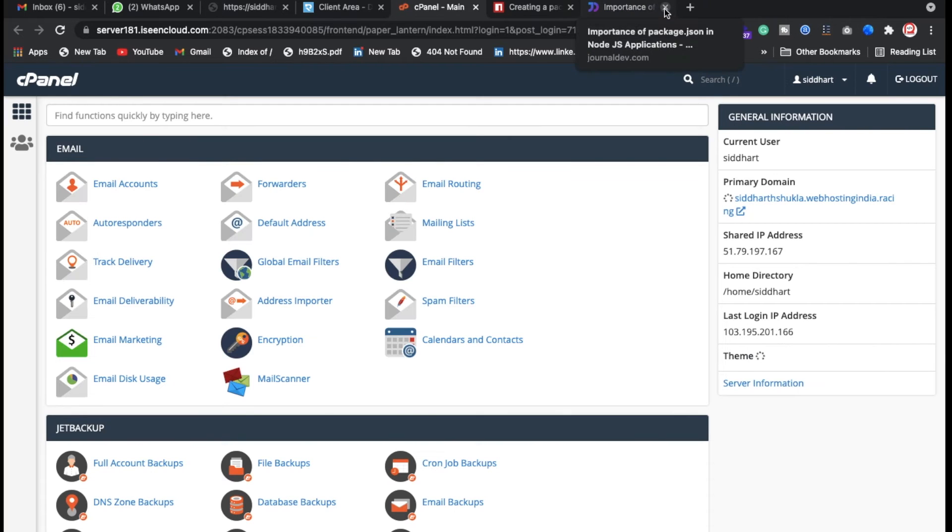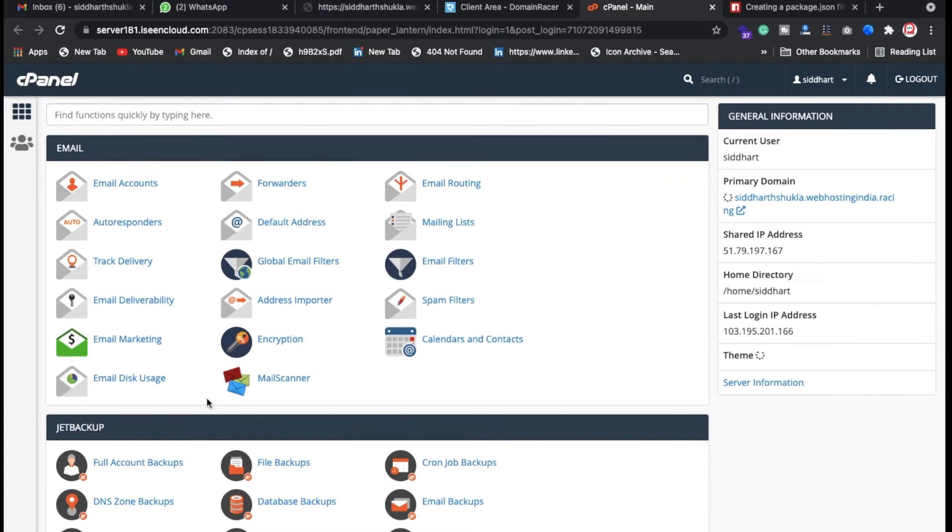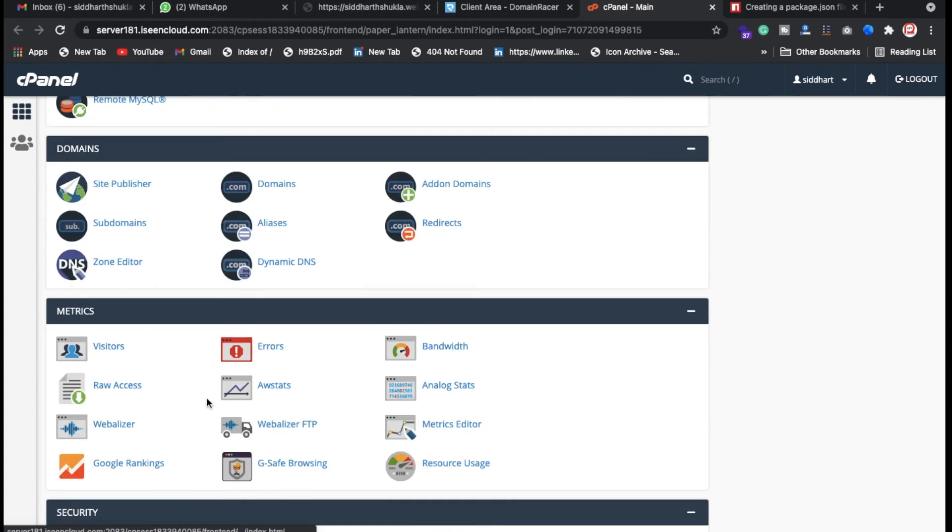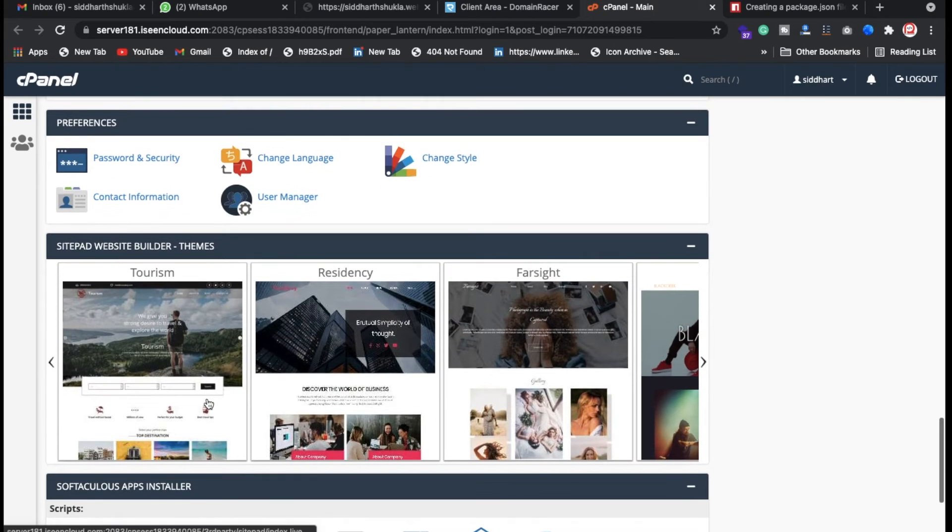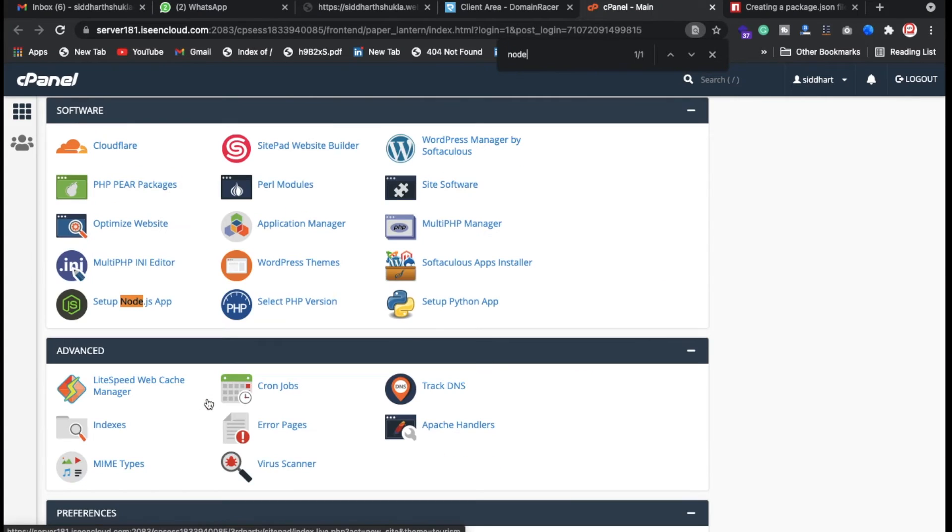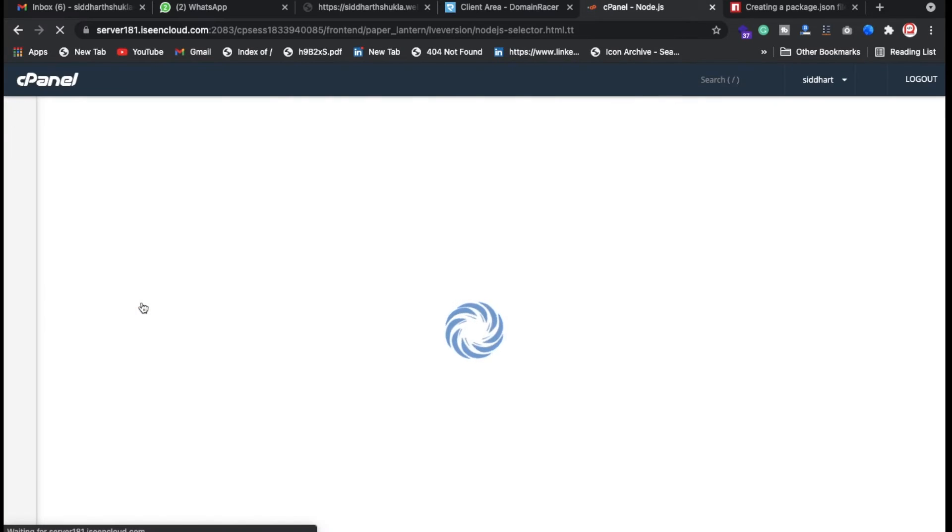Check the Node.js packages, it's there. Just click on the Node.js setup Node.js app. Now just click on set up Node.js. Click here on create application. Suppose you want to create any application directory, you can put it.